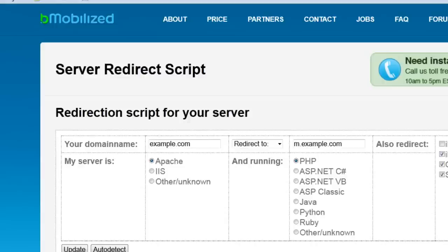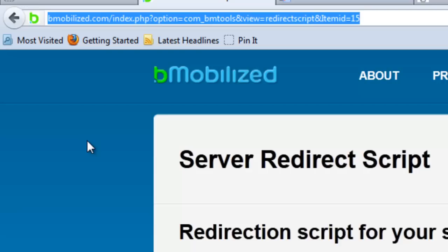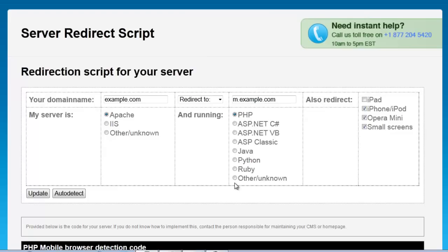Now let's take a look at the BeMobilize tool. Using this tool, we can choose any number of scripting languages. We can put in our original URL — this is the original domain name — and the URL that we want to direct it to, which is going to be where your mobile site resides.